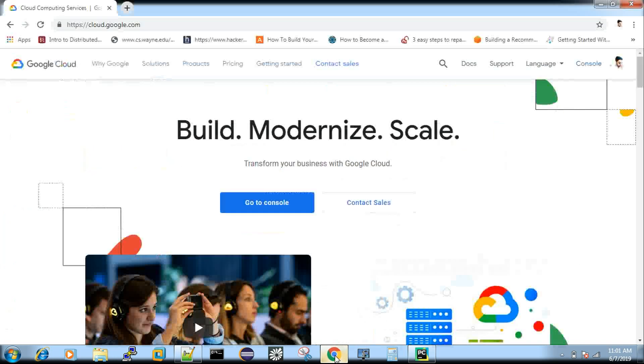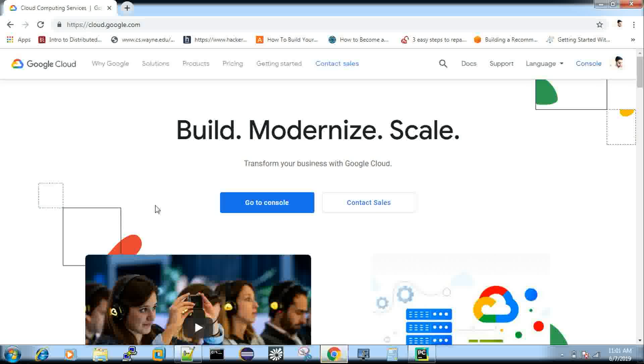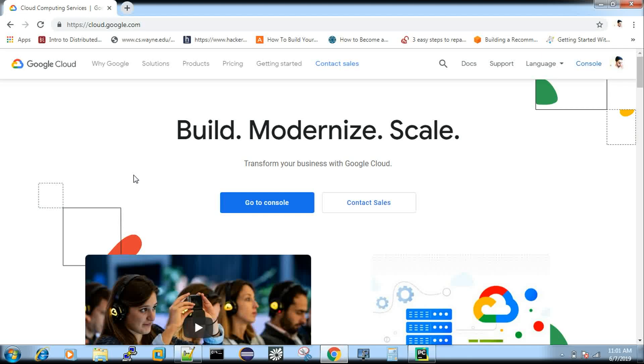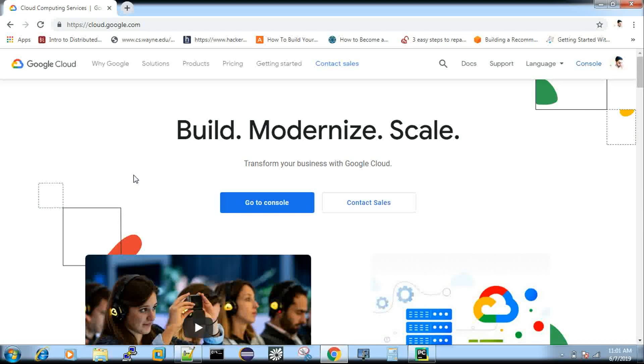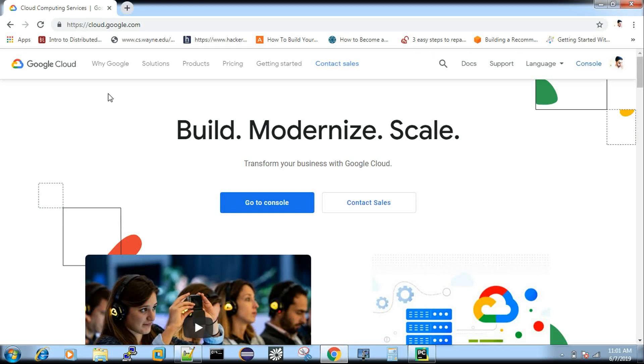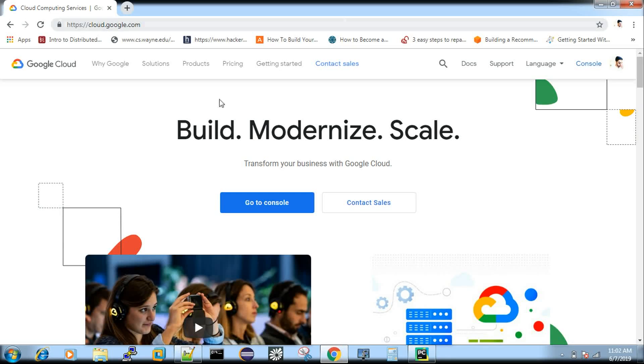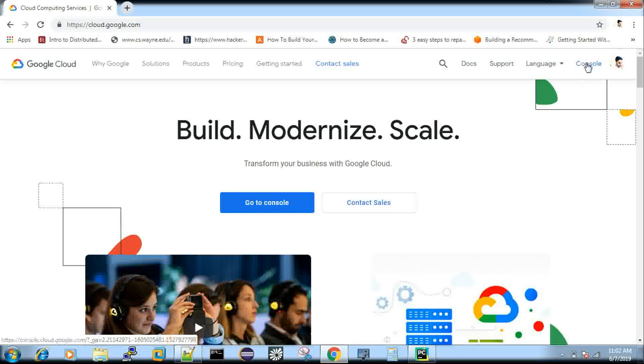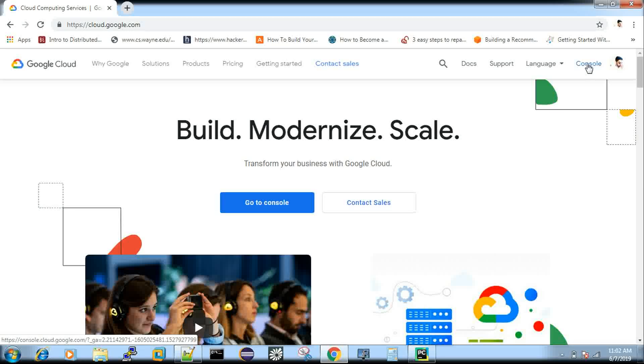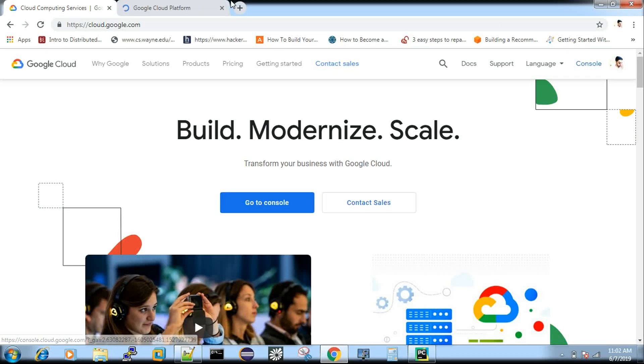Now, you just log in to your Google account, so Gmail and then you open a new tab and go to URL, log on to cloud.google.com and you will get this page and where you can see a link called console. You just click this console.